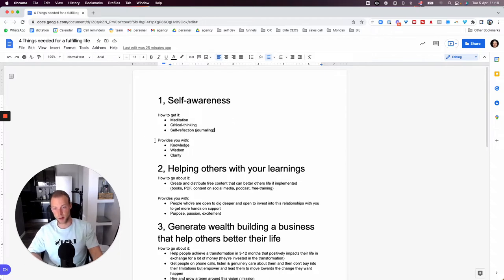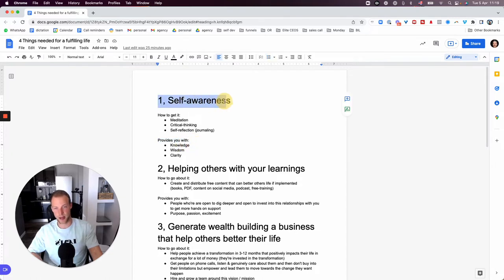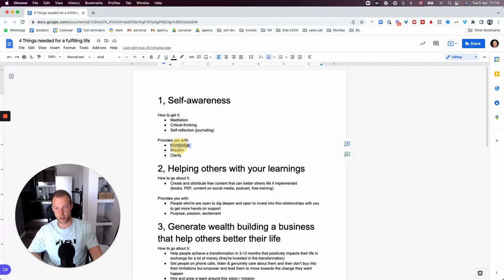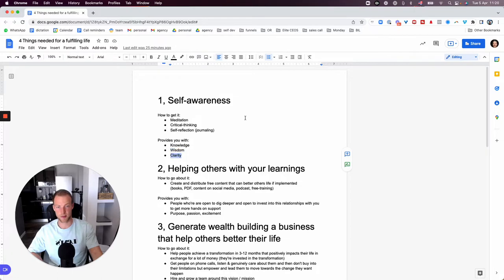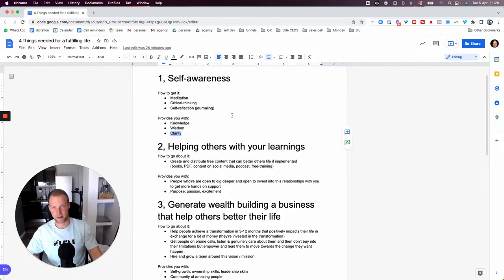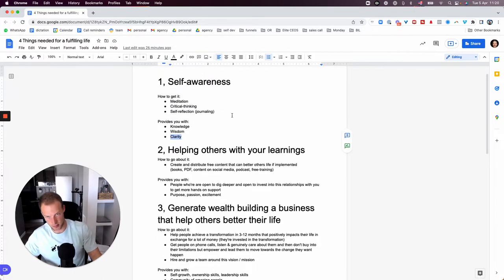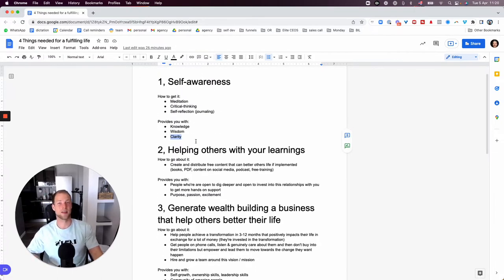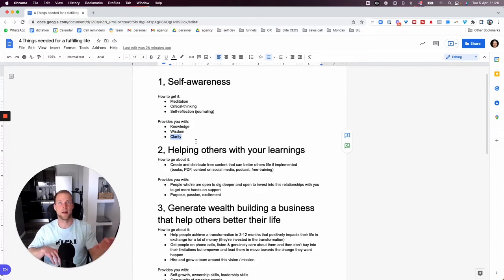What self-awareness can provide you is knowledge. You would gain knowledge, you would gain wisdom, and you would gain clarity from self-awareness. So the next step is once, and this is never-ending. This is where most people start.